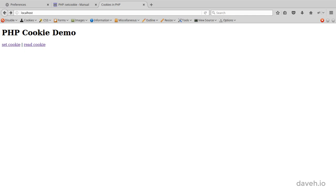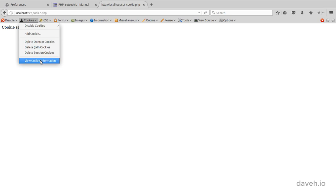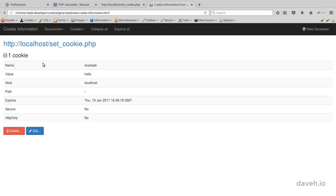Now if we set the cookie and view it, we can see it has an expiry date and time.